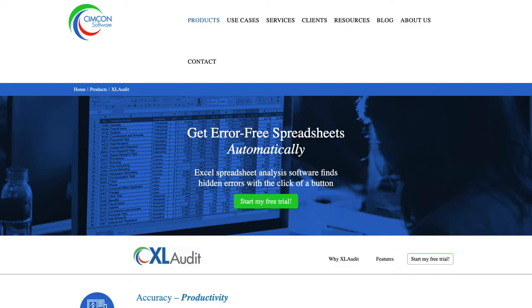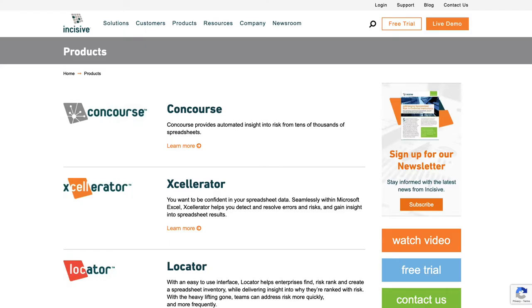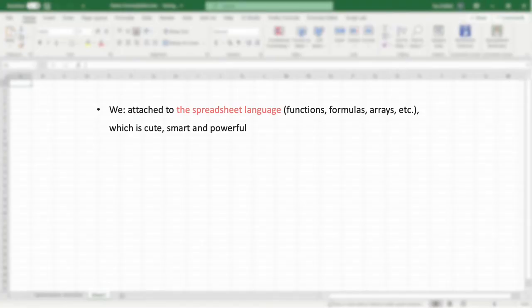They aim at automatically finding smells, defects, and errors in spreadsheets using different approaches such as software engineering heuristic algorithms. While different groups of people work on different aspects of spreadsheets, we are still attached to functions and formulas of spreadsheets.